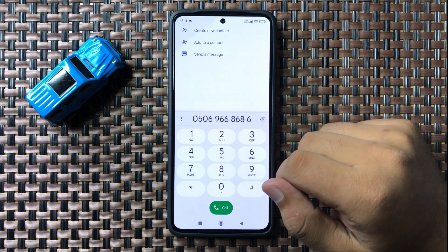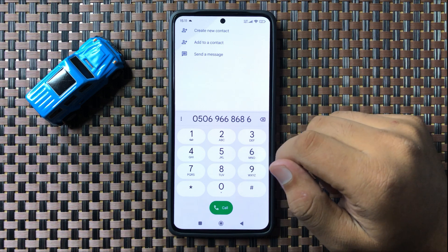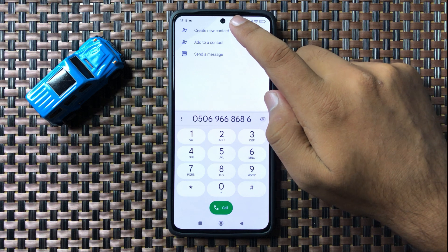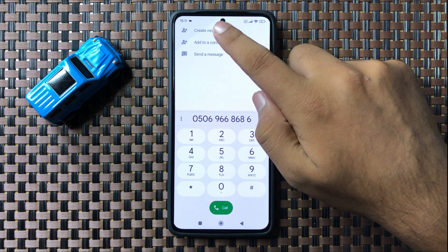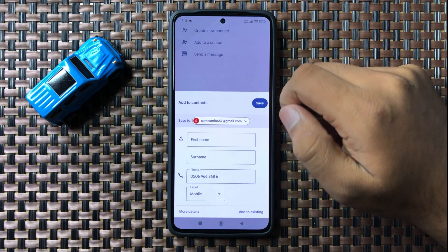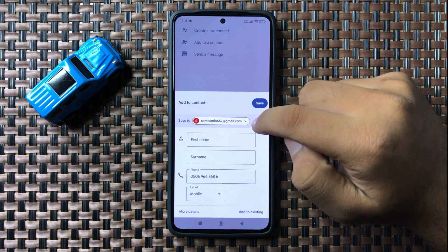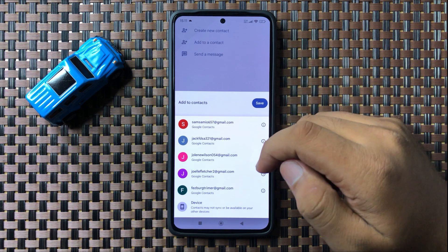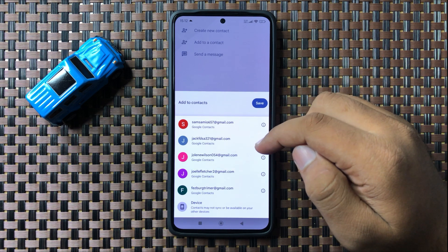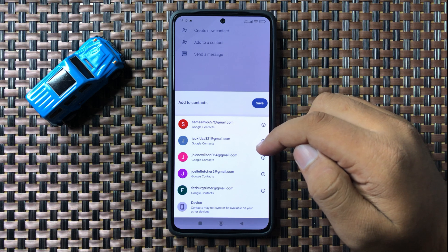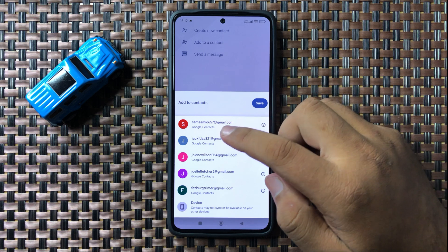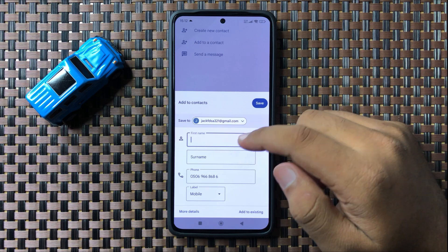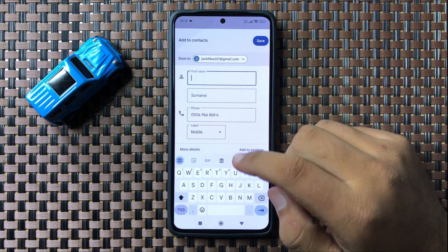Enter the number that you want to save. After entering the number, tap on 'Create New Contact'. Now tap on the drop-down arrow and from here choose your Google account in which you want to save the contact. After choosing the account, give a name to the contact.